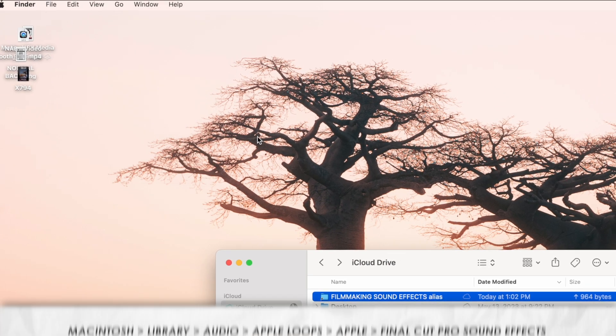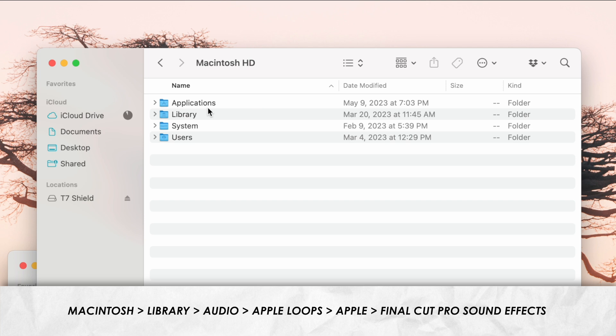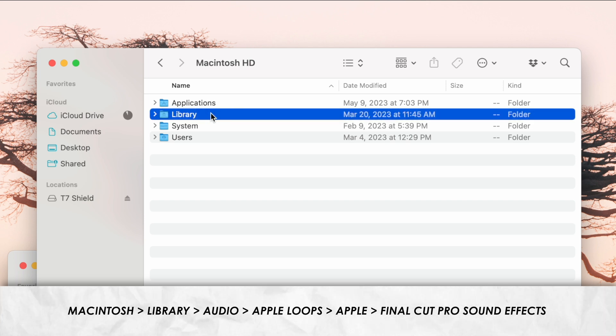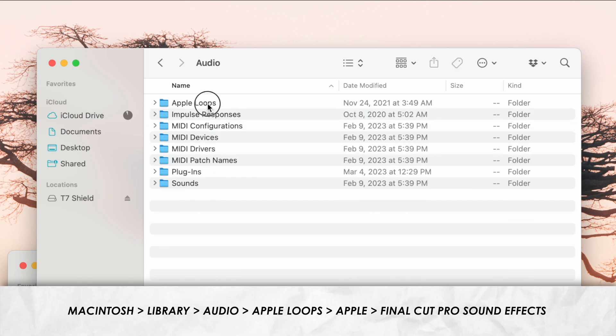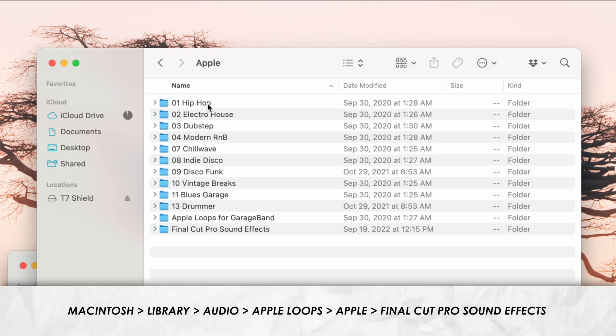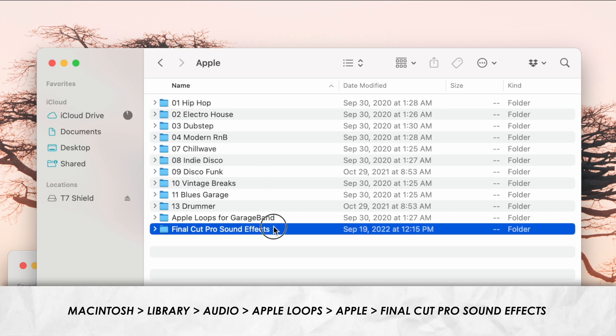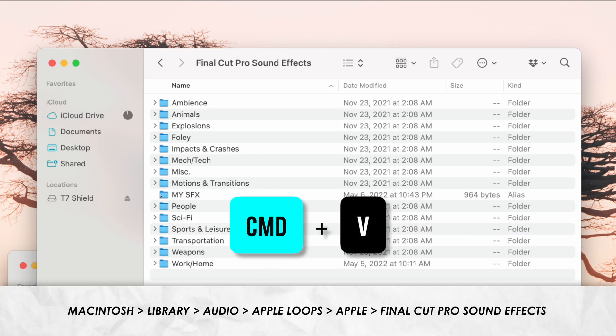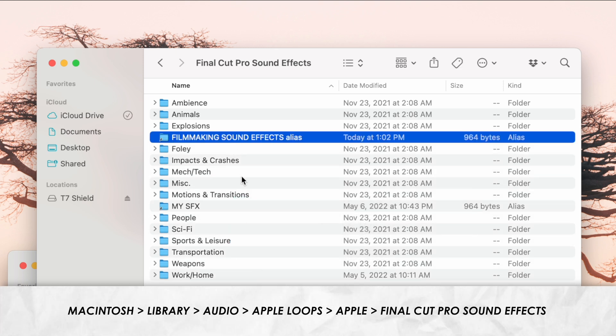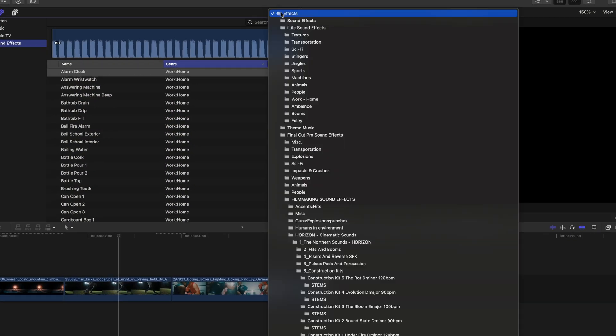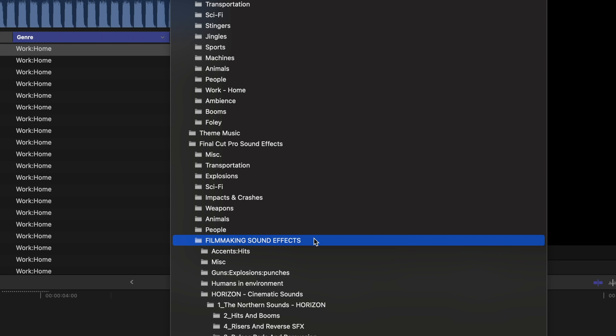Copy this by pressing Command C. Then go to your hard drive, so Macintosh, Library, Audio, Apple Loops, Apple, Final Cut Pro sound effects, and press Command V to paste to that alias folder you copied. Now you'll have all of your sound effects easily accessible within the software.